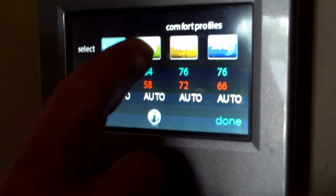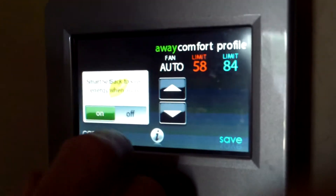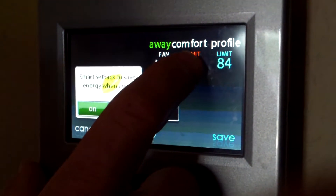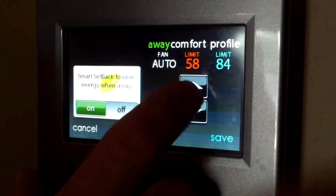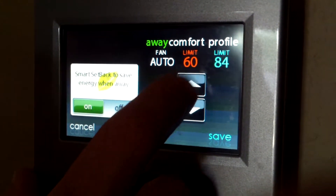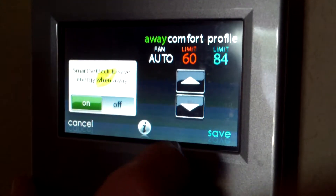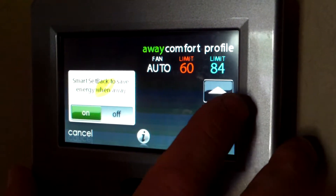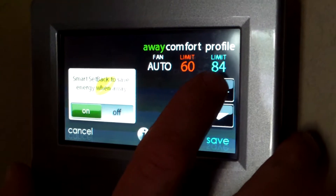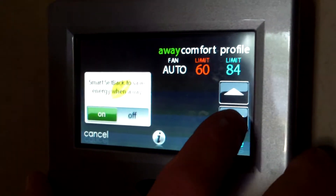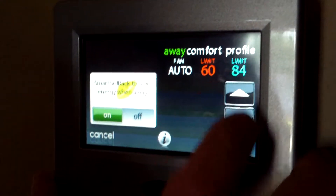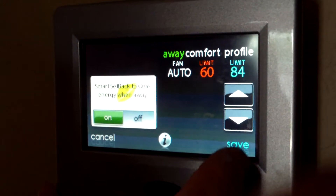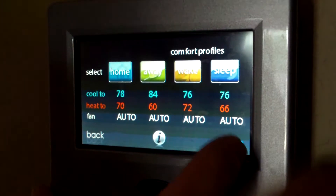Next, I go to the Away setting — this is for when I'm out of the home. I don't want the heat to come on unless it goes below 60. I don't want the air to come on unless it goes above 84. I hit Save.